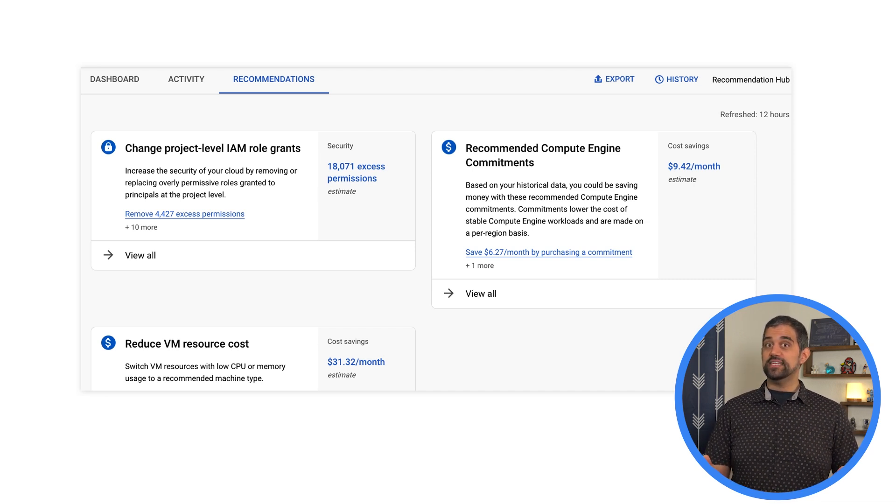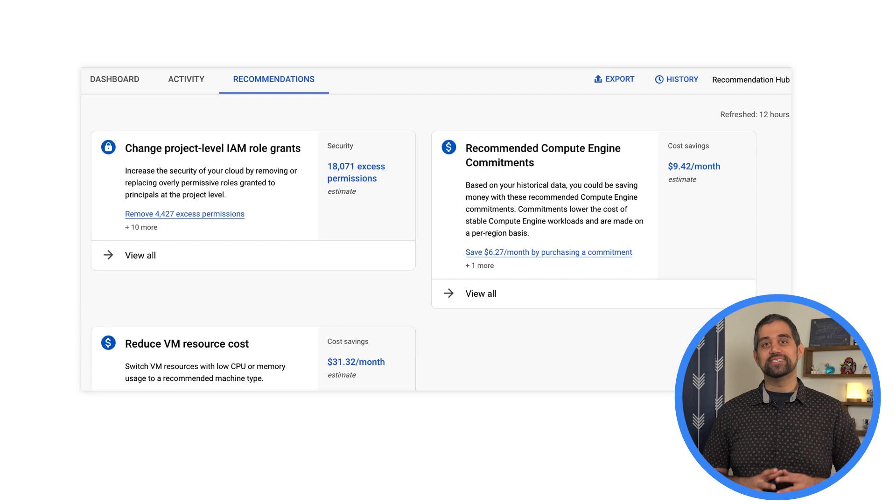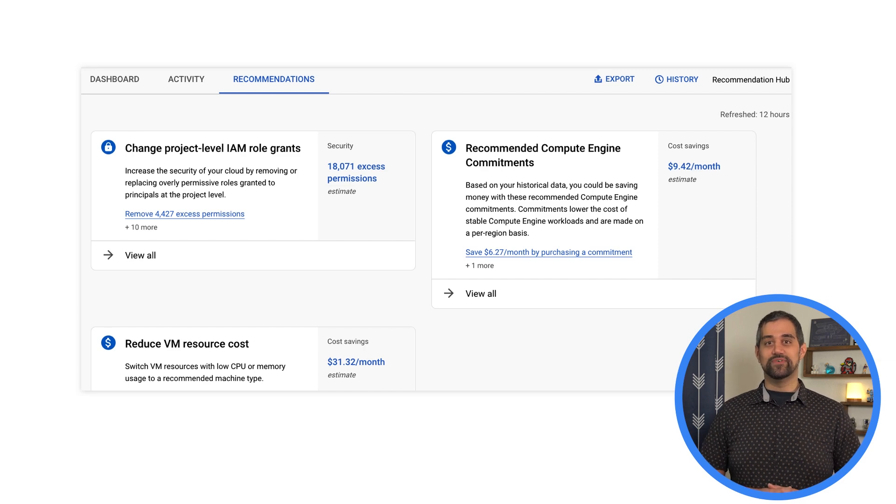Don't forget about the Recommendation Hub, where you can see all sorts of helpful recommendations. Stay tuned for the next video, where we'll look at some ways that you can take these recommendations and apply them at scale. See you there.